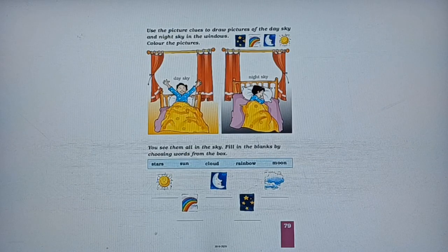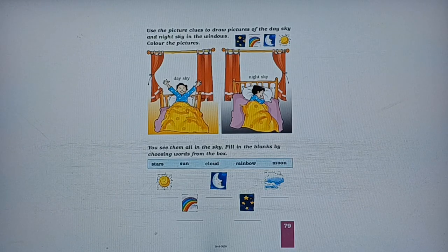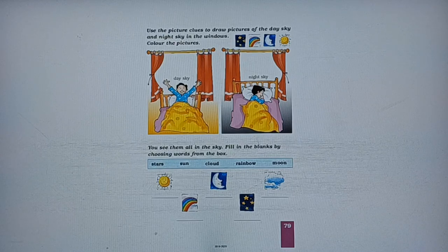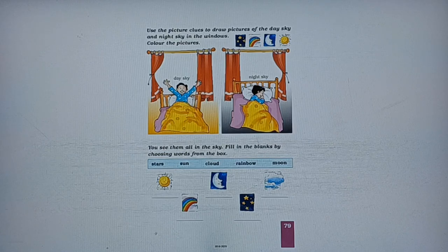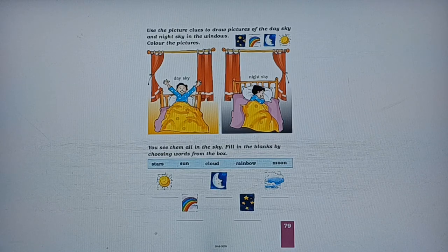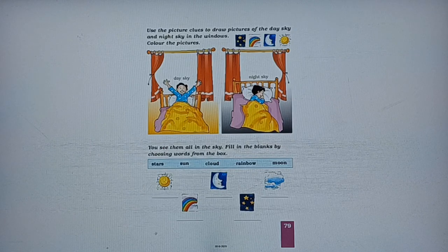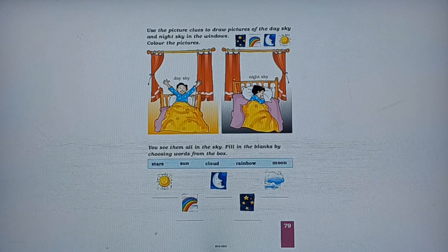Next, use the picture clues to draw pictures of the day sky and night sky in the windows, and then you have to color the picture. Wahan par aapko four picture clues diye hain: first is stars, second is rainbow, third is moon, and fourth picture clue is of a sun. Ab aapko batana hai ki din mein aapko kya-kya dikh sakta hai aur jab raat hoti hai toh sky mein kya-kya cheezein dikhti hain.